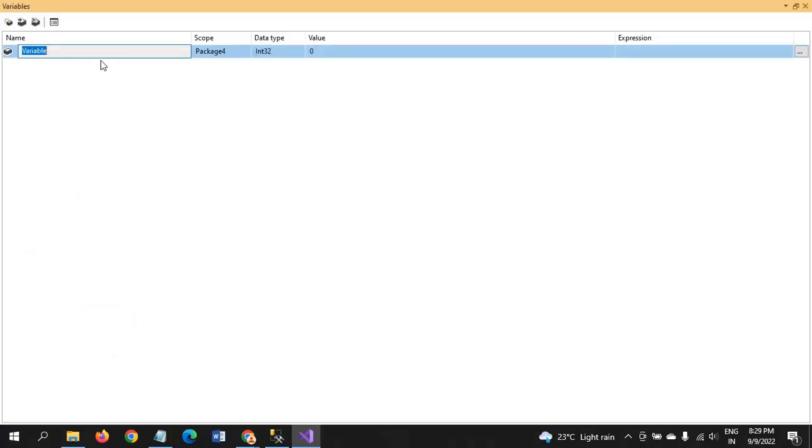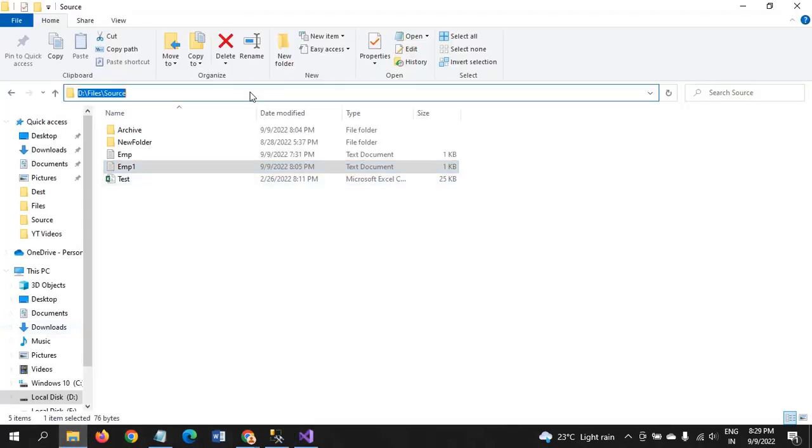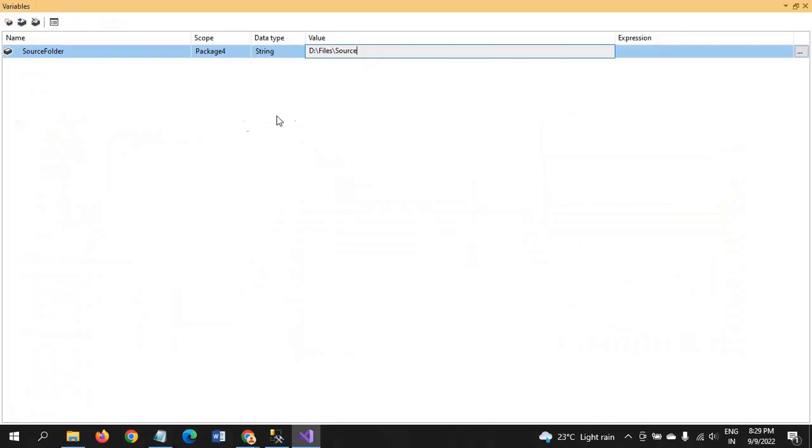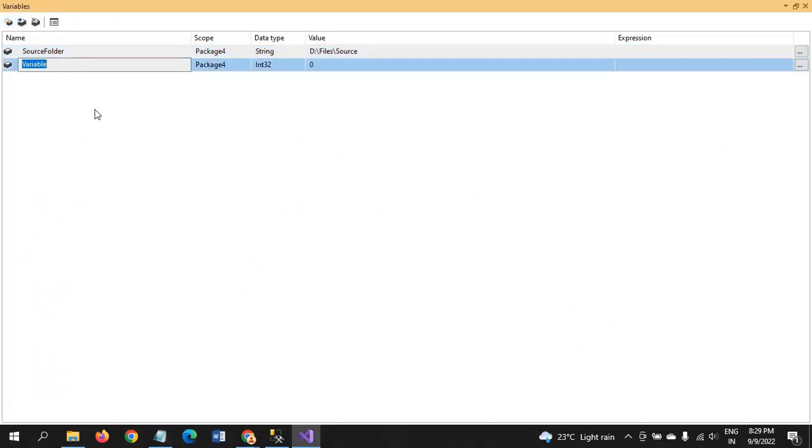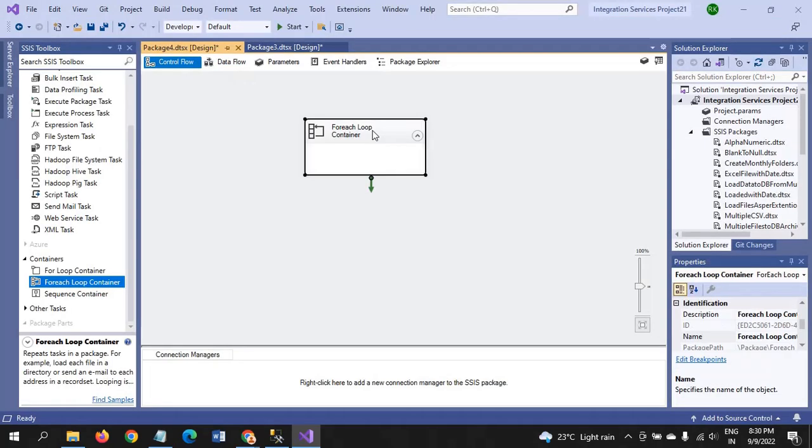I am taking the variables. First variable is source folder. The data type here is string. The value here I pass this. And second one is file name. Here is also the same string type. We will do this later for this value.